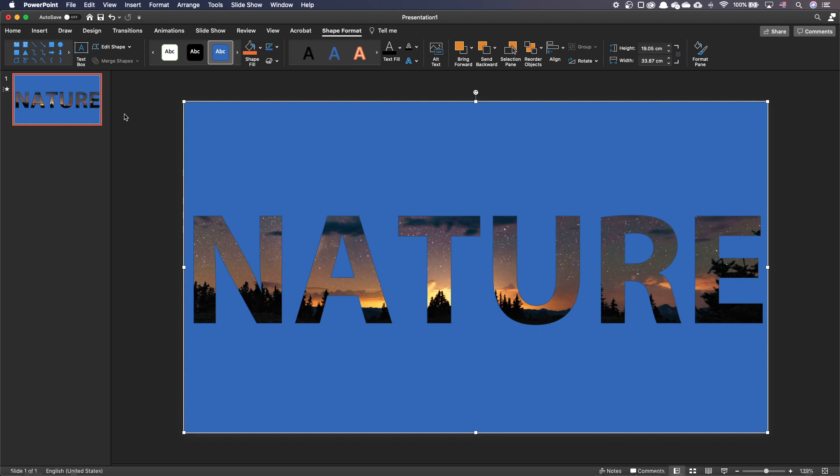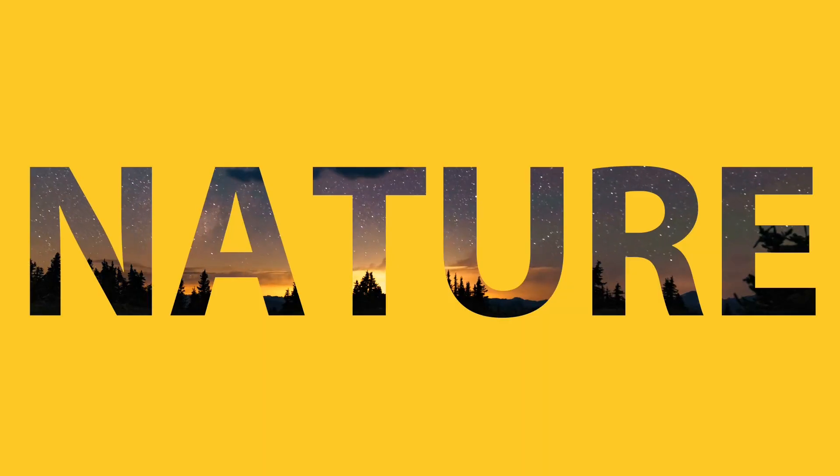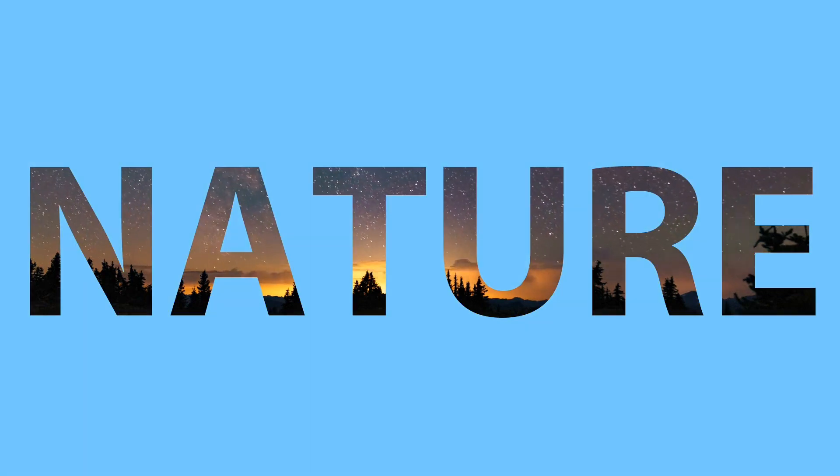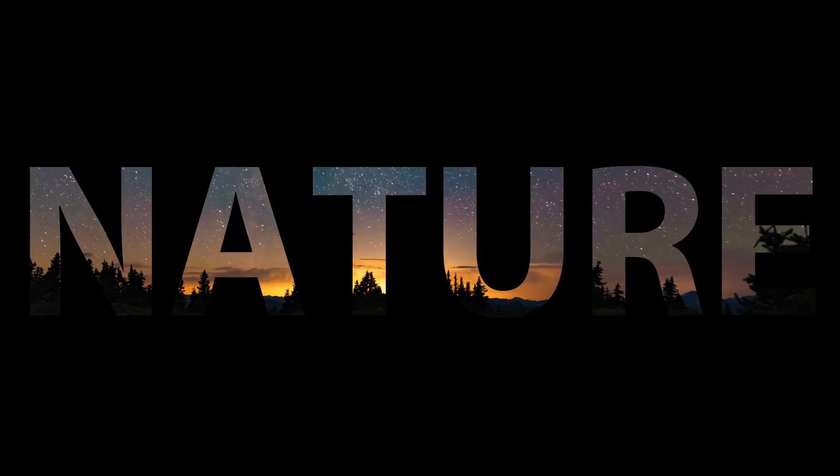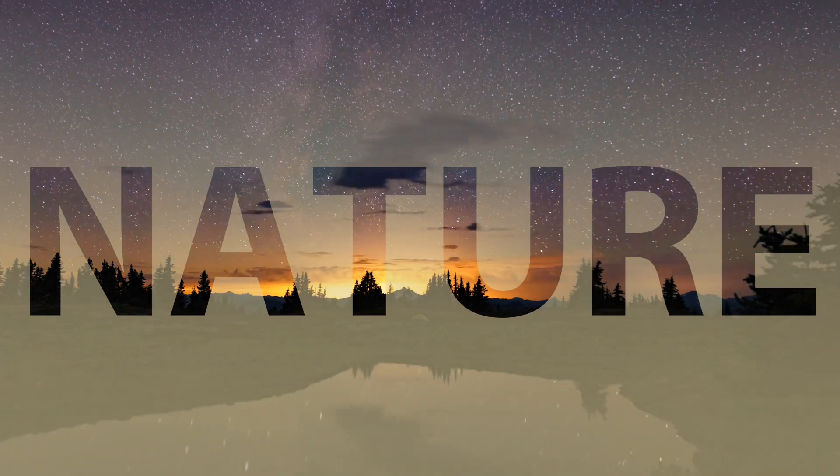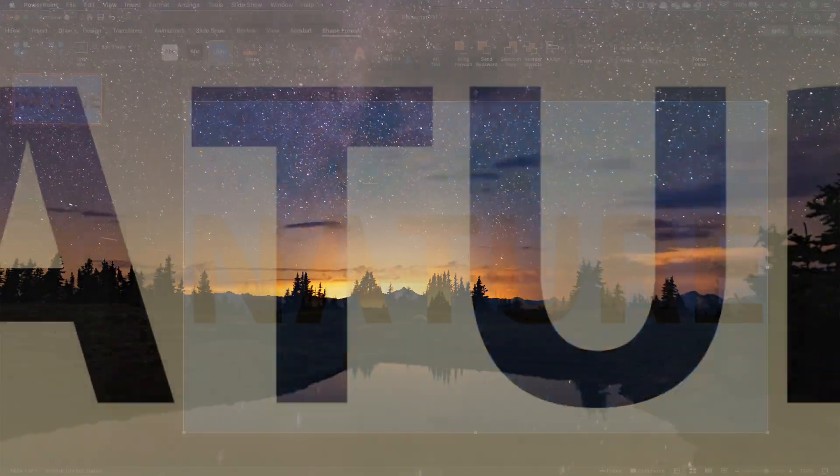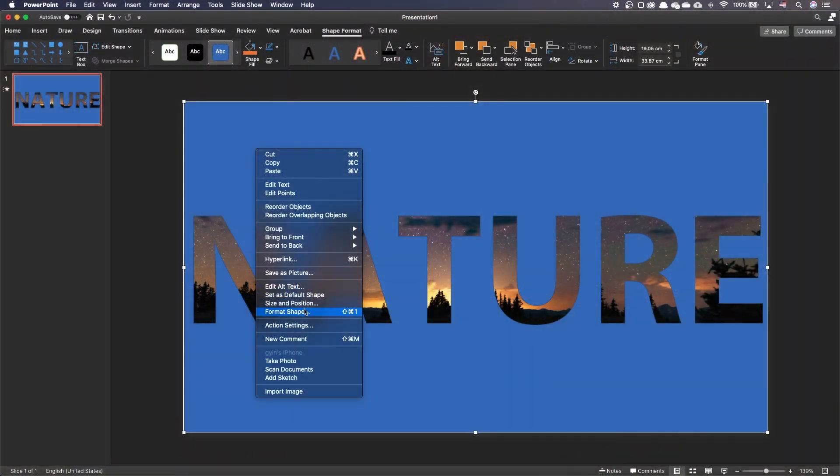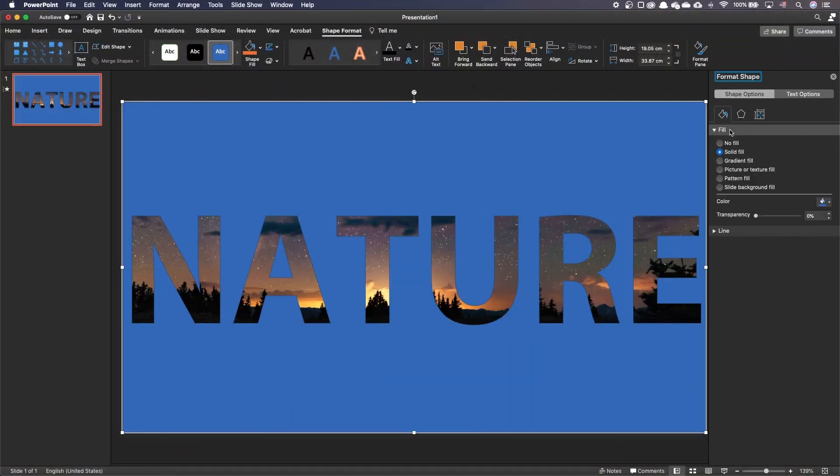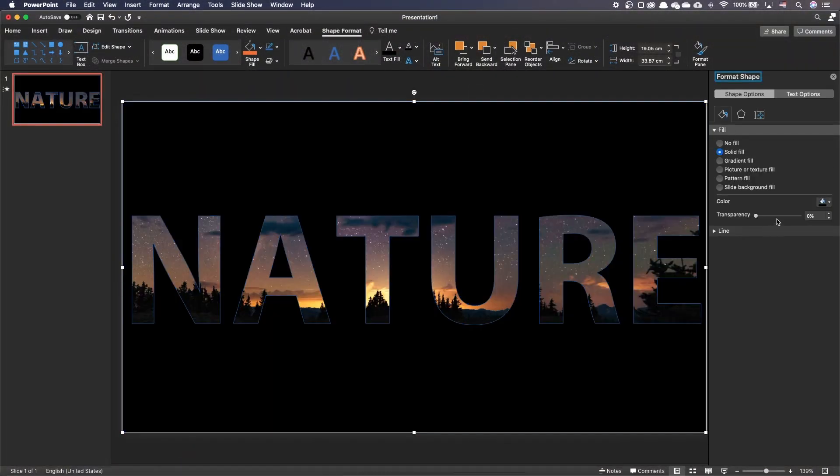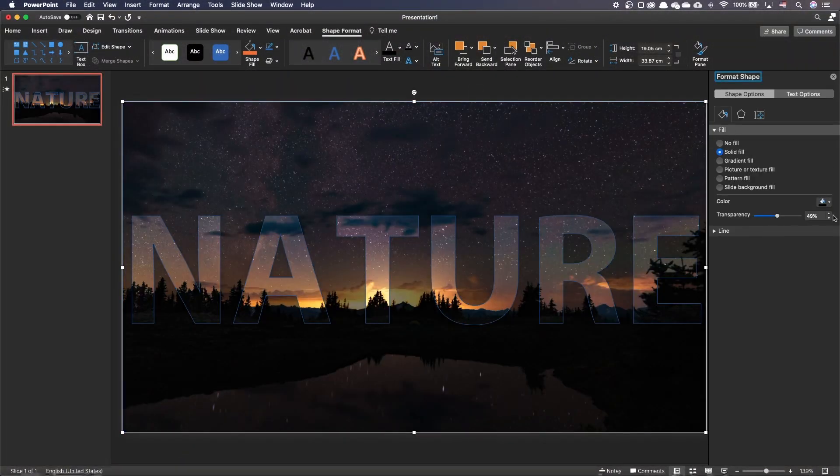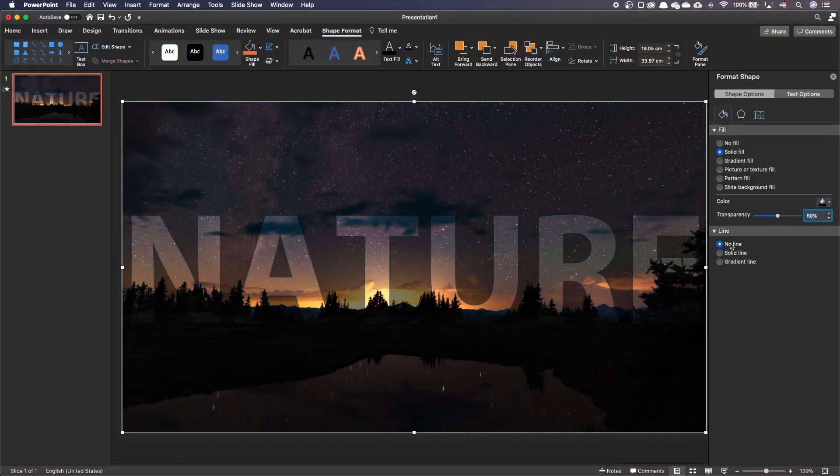You can now add a fill color of your choice to the shape. Play with the color, transparency and gradients. In my case, I've chosen a black background with a 50% transparency.